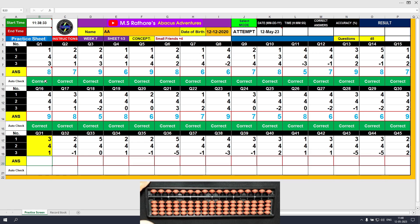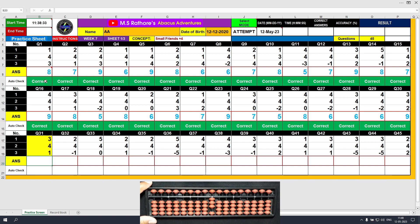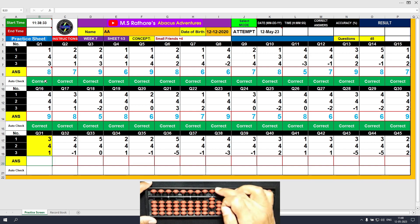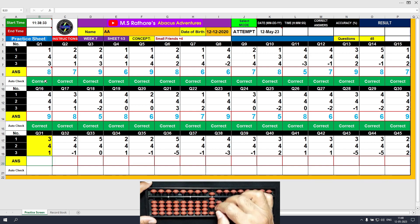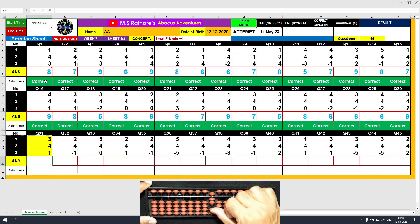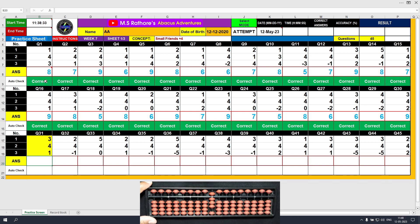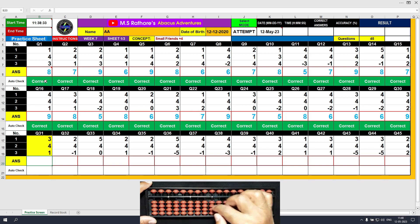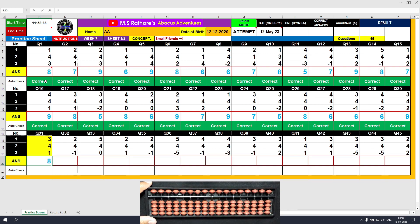Question number 31. Plus 3 — the answer is 3. Plus 4 equals plus 5 minus 1 — the answer is 7. Plus 1 — the answer is 8. Clear and type 8.